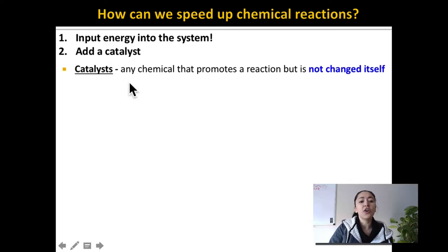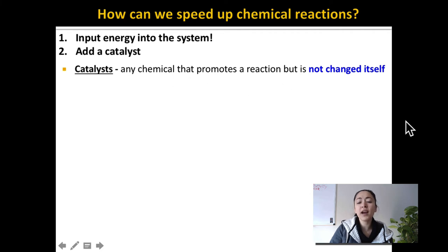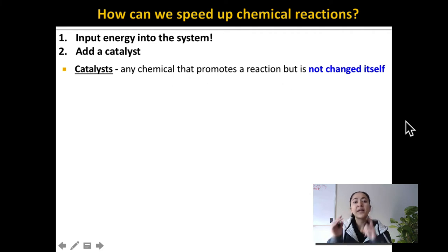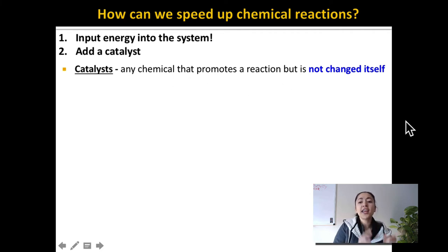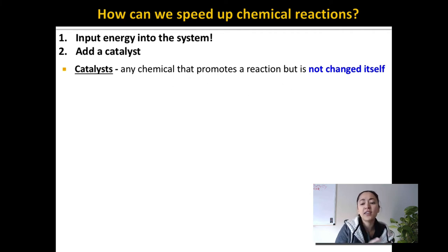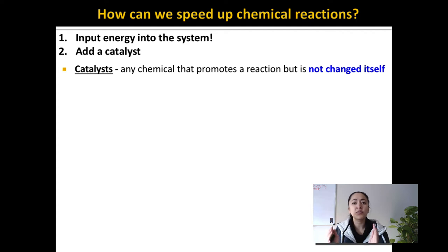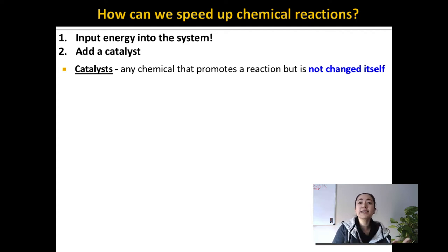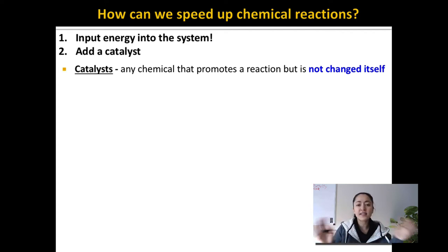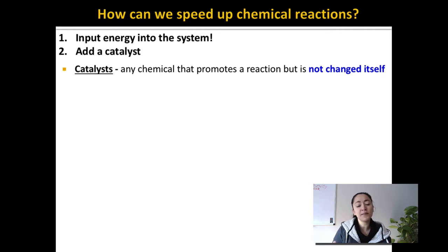Catalysts are any chemical that promotes a chemical reaction, but is not changed itself. That last part is really important. A catalyst will speed up a chemical reaction, but it has not altered itself in any way.